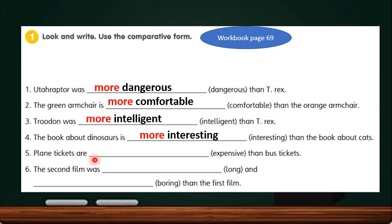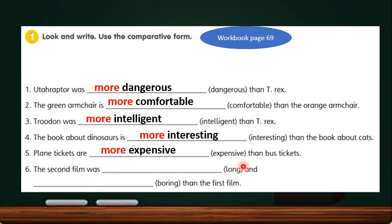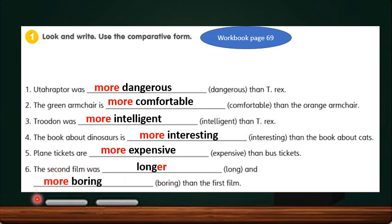Number 5: Plane tickets are ___ than bus tickets, so it becomes more expensive. Number 6: The second film was ___ and ___ than the first film. Long is not a long adjective, so we cannot add more in front of long — we add -er at the end, and it becomes longer. And boring — because there are two syllables in this word — we have to add more in front of boring to change it to the comparative form.